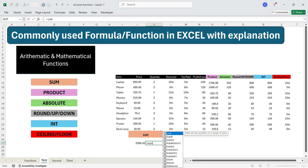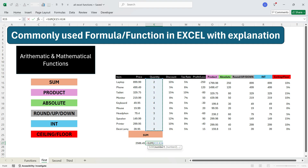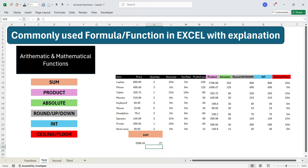Close the bracket and press Enter — you don't even need to close the bracket; Excel will automatically add a closing round bracket when you press Enter. As you can see, you have got the sum of the quantity which is 27. This completes the SUM function.